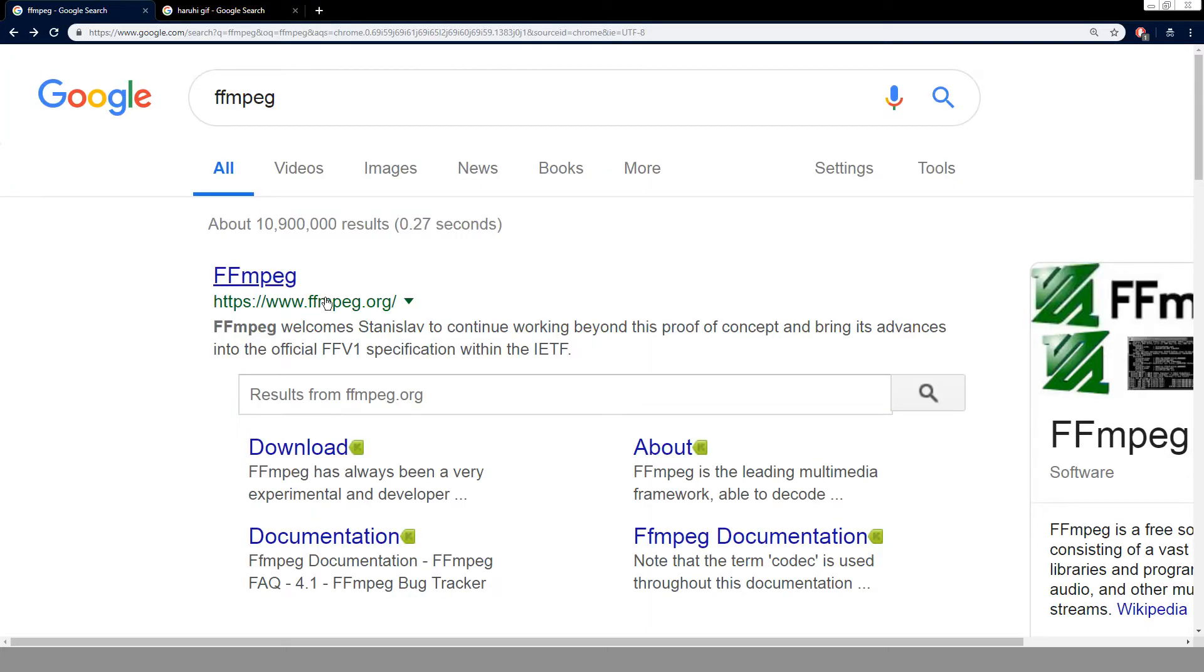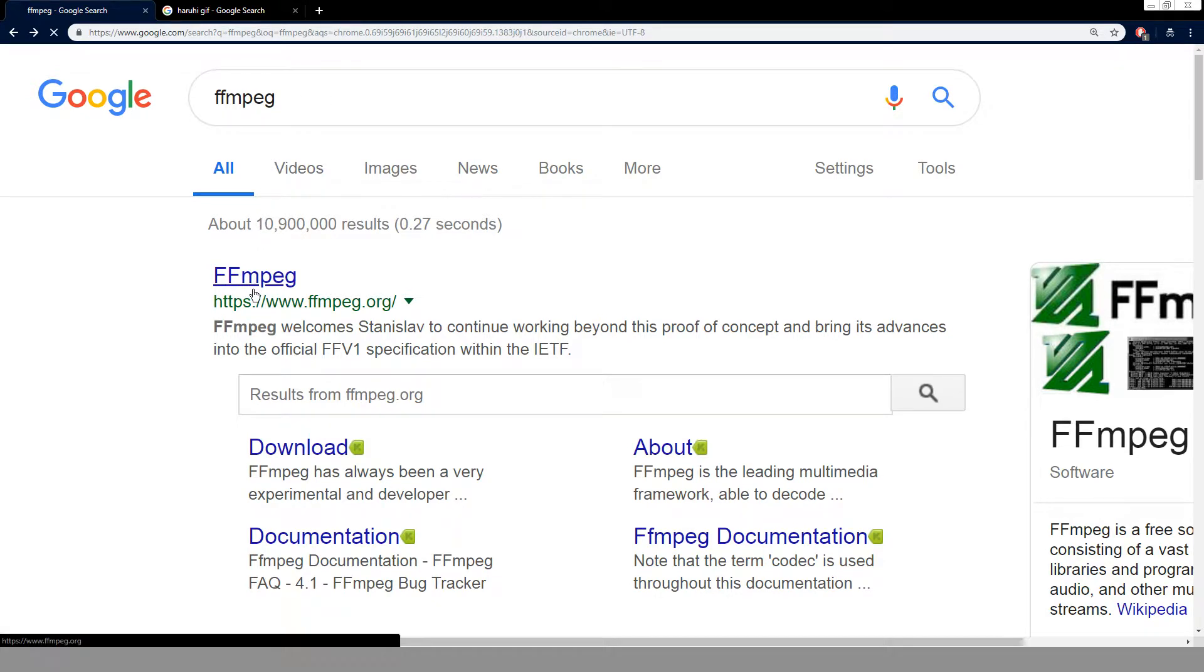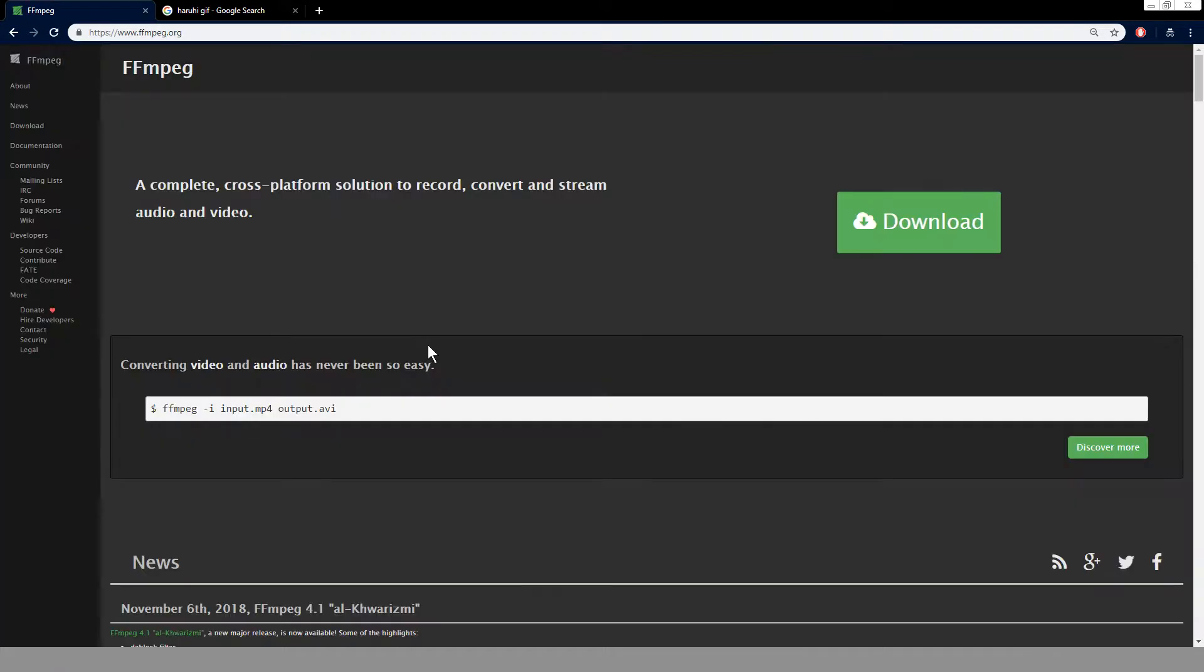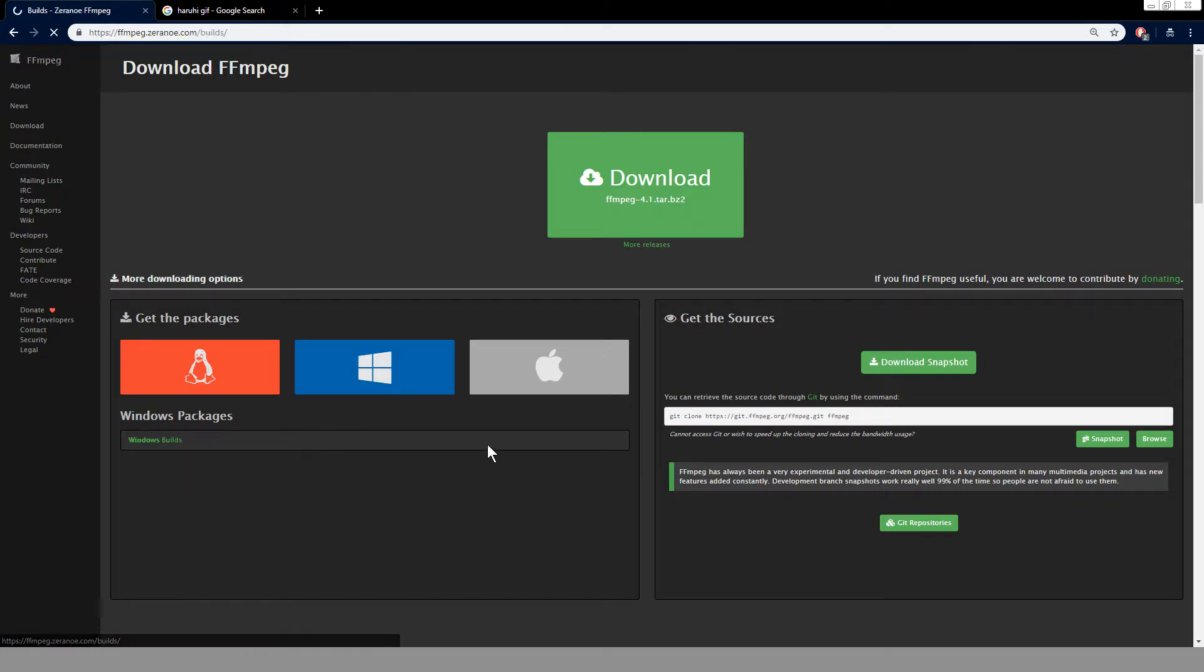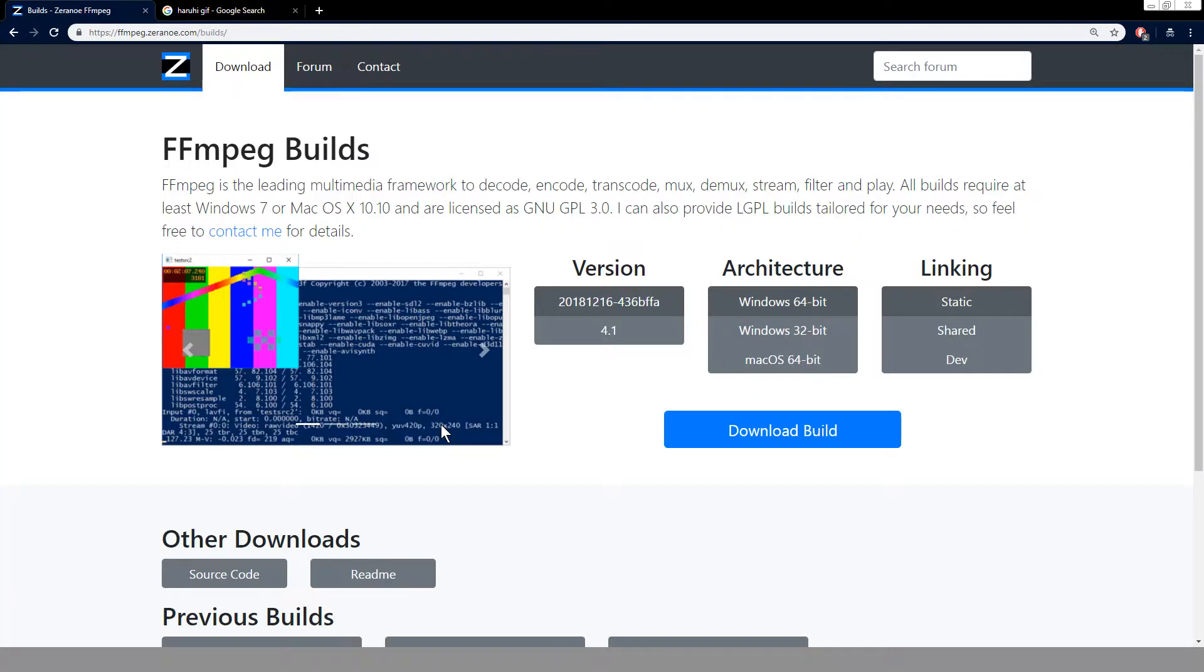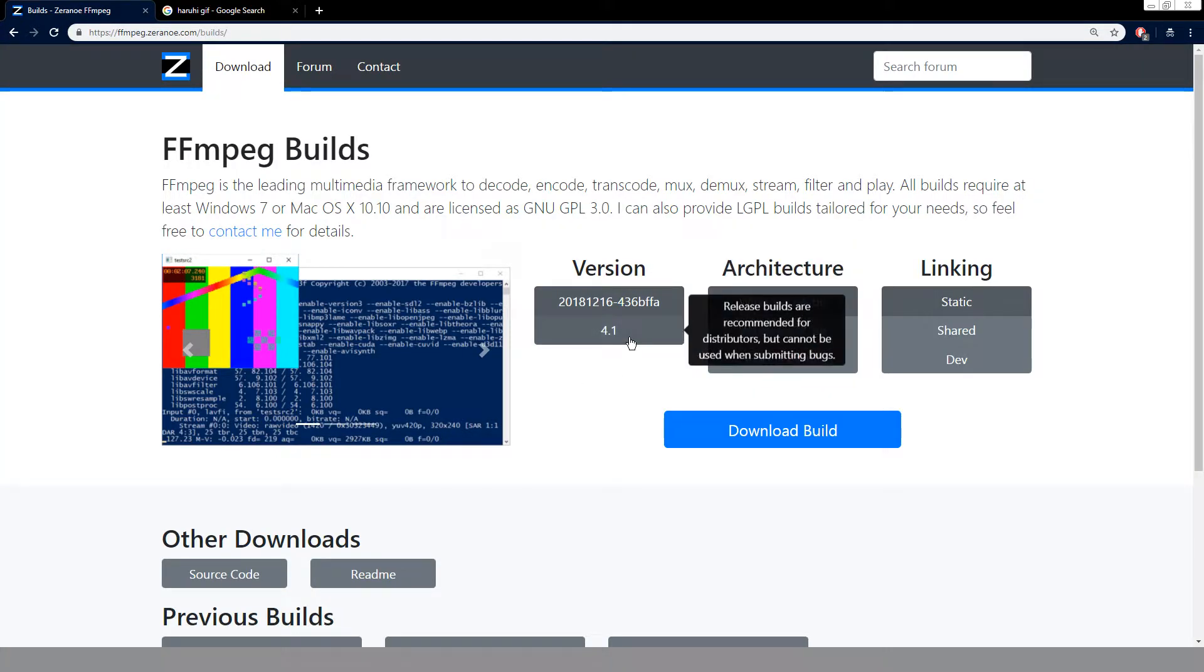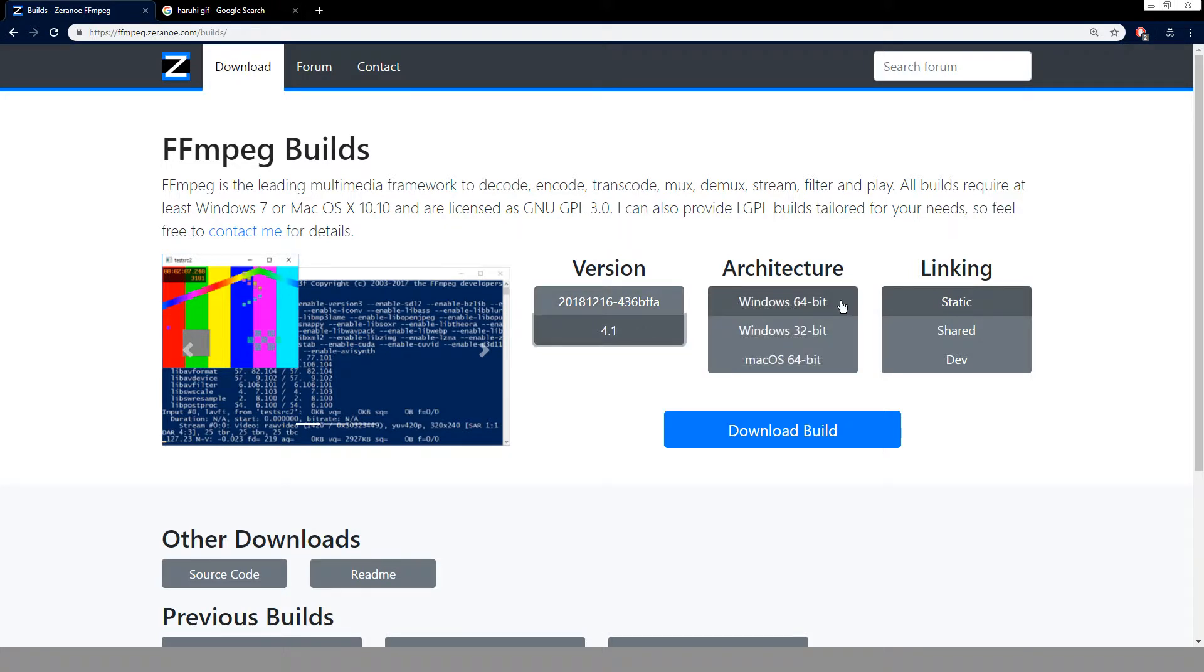So what you want to do is find FFmpeg online. Just Google FFmpeg, click here, go to download, and go to Windows, Windows Builds. Find the stable version, so 4.1 in this case, and download build.